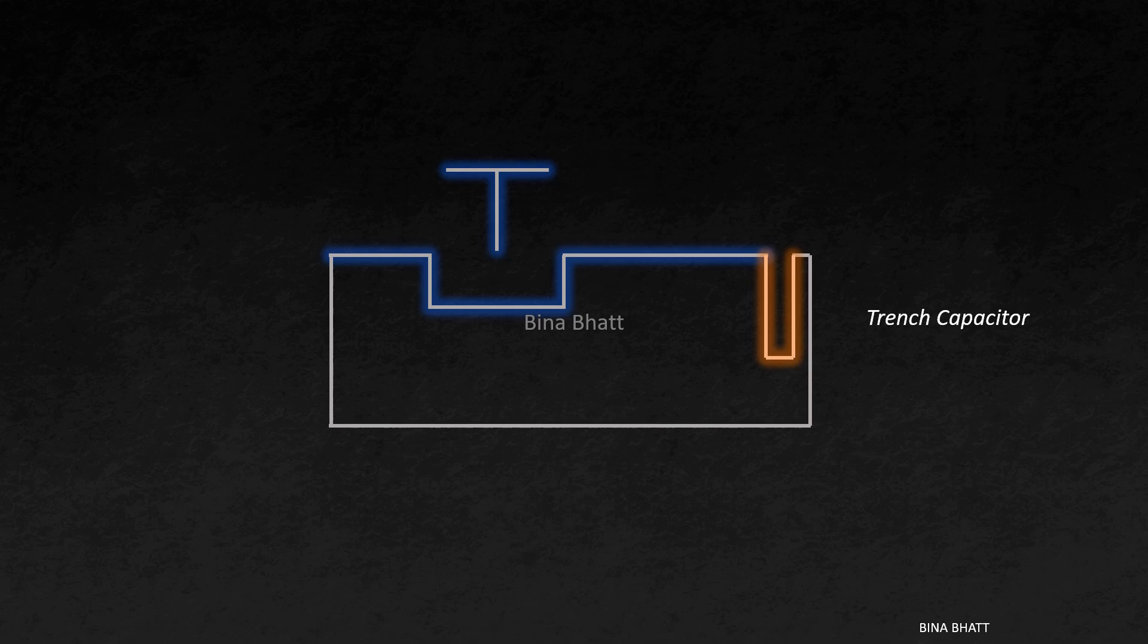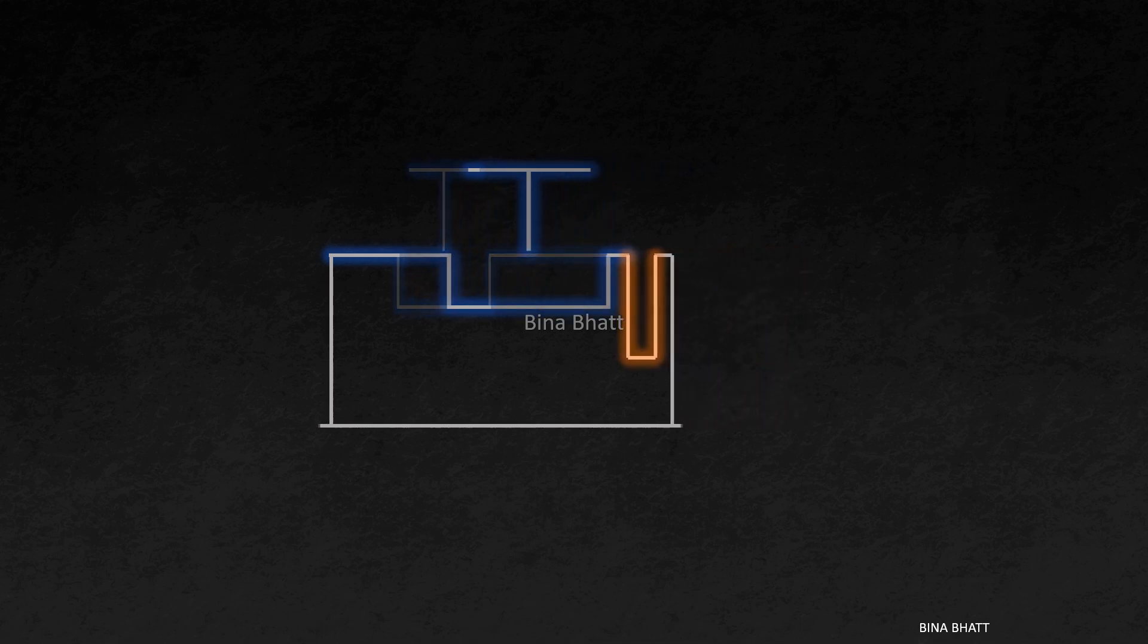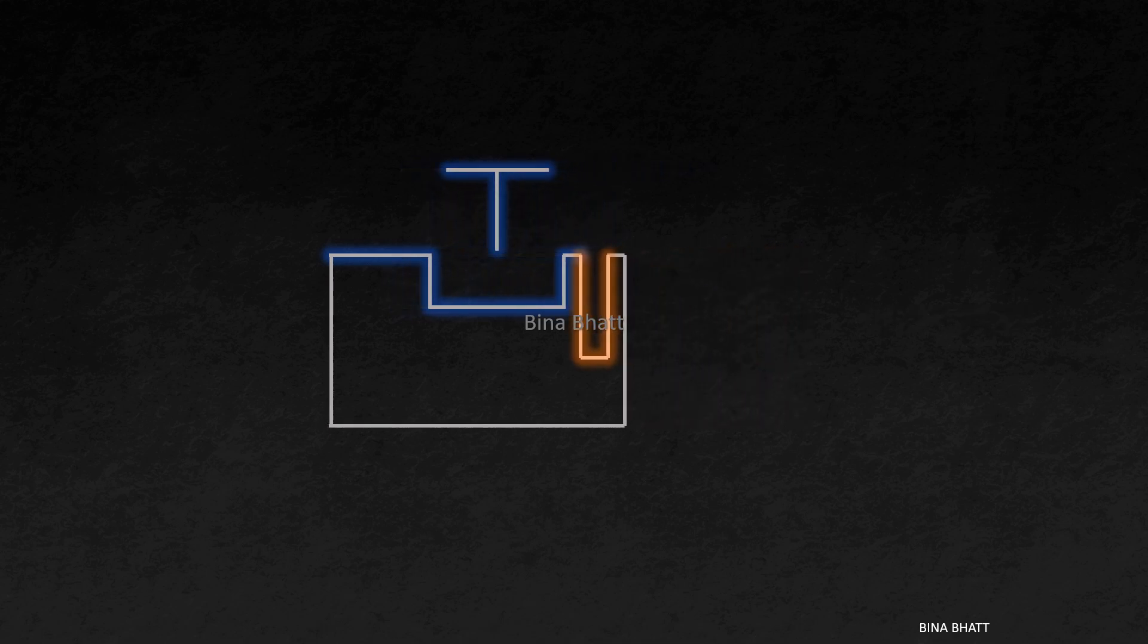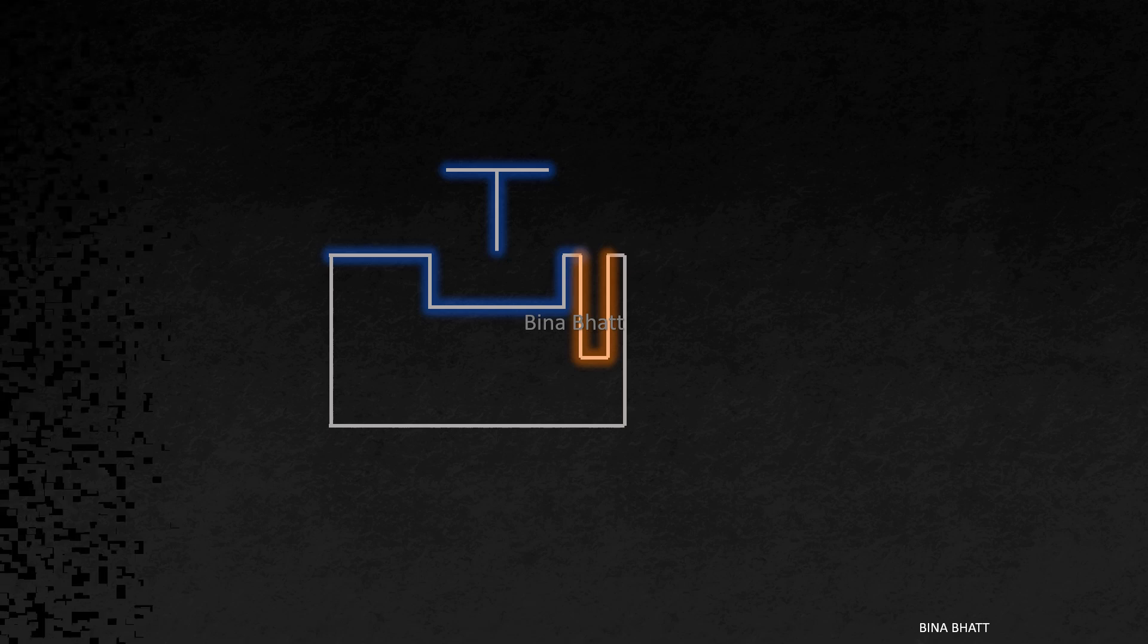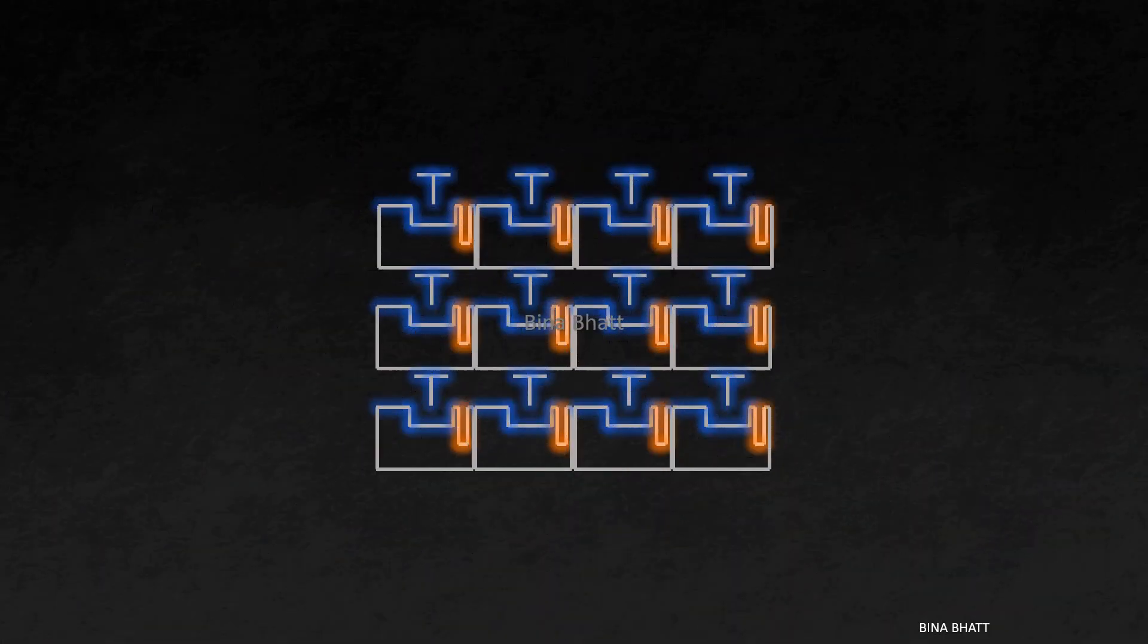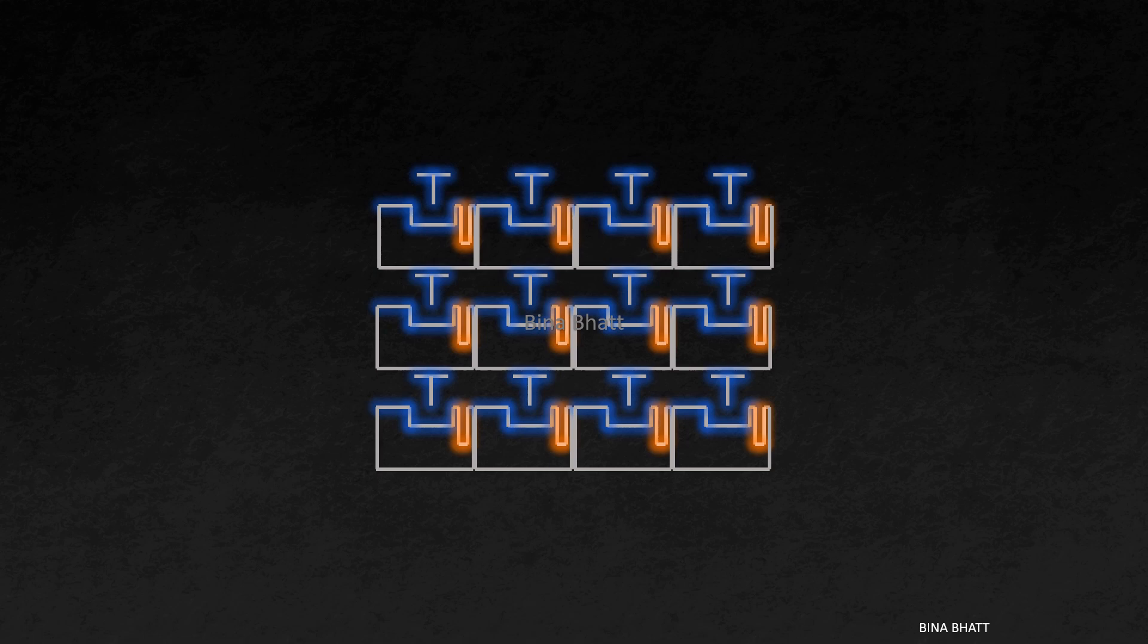And they are buried beneath the substrate surface and are known as trench capacitors. This trench structure, which occupies less space, allows for high packing densities of memory cells, enabling more memory to be integrated into a smaller area.